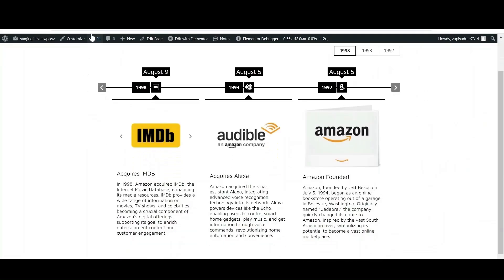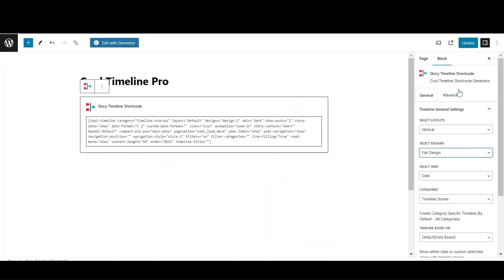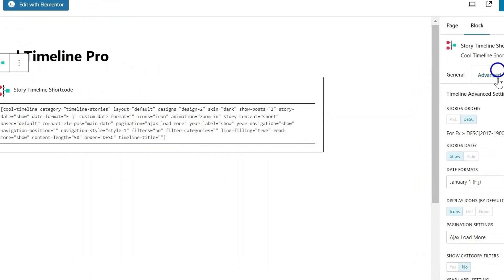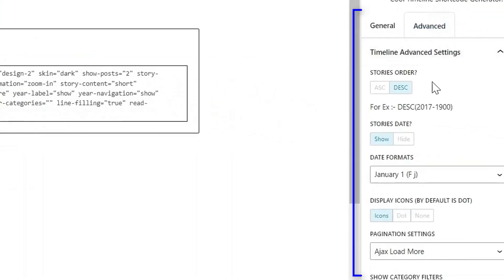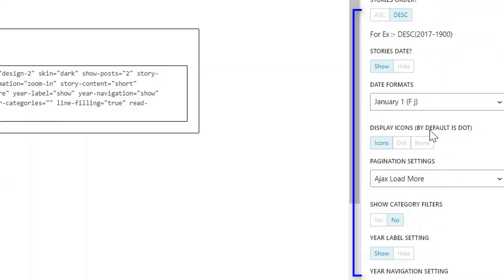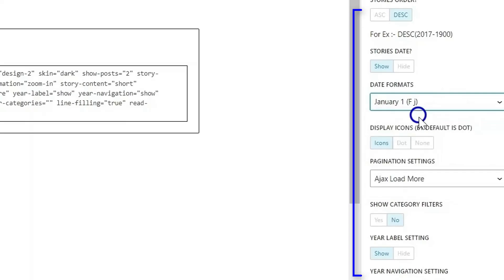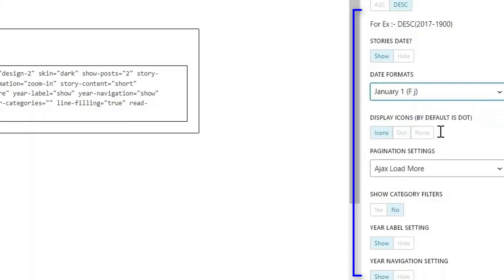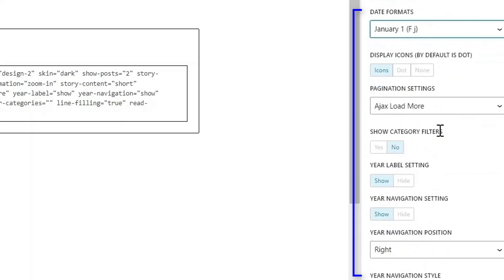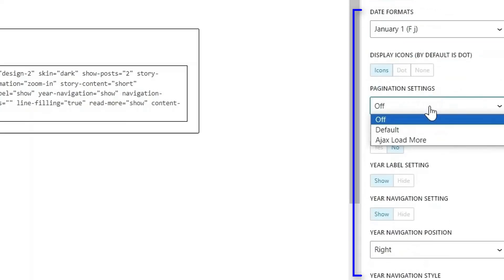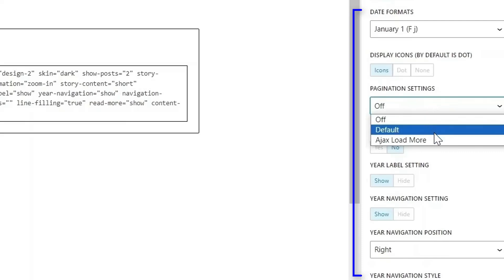Now let's move towards the advanced settings. From here, you can change the order of your stories. You can also change the date formats of your story that fit well as per your requirements. If you have set any icon for your story, then click on icon. Otherwise, by default, at the place of icon, dot will display.